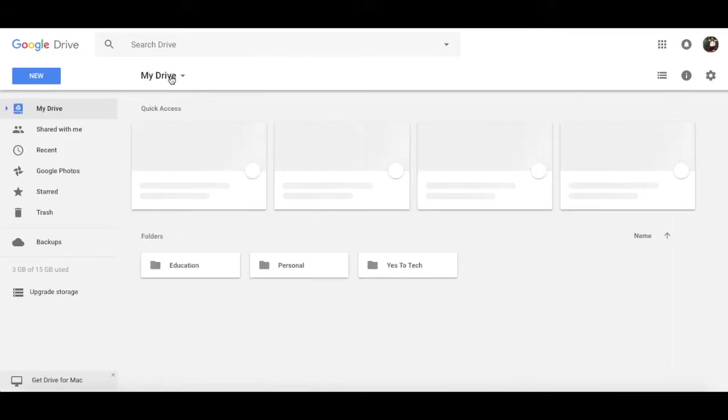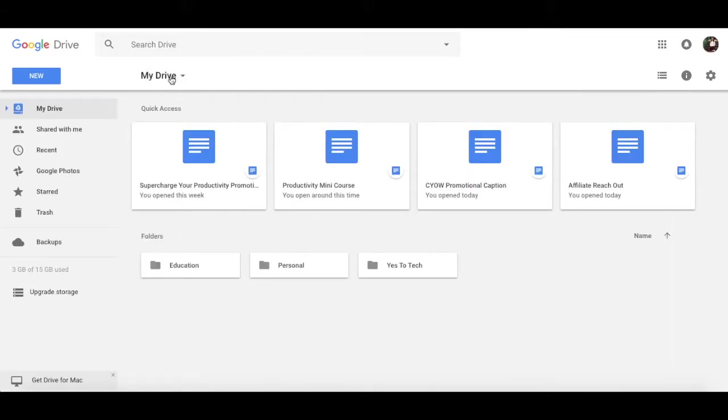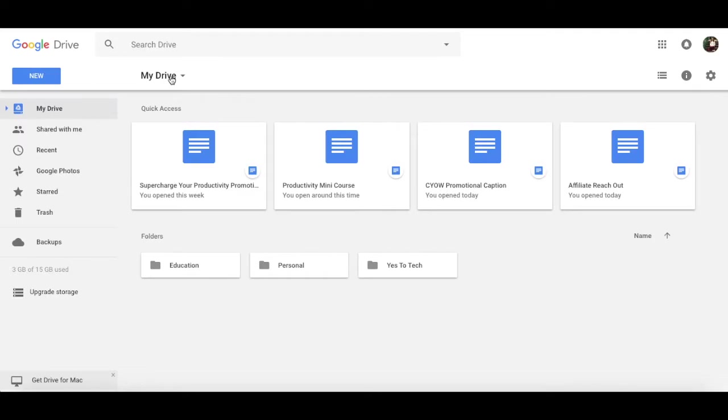So this here is the exact structure that I use on Google Drive to store and organize my business files. We literally just went behind the scenes folder by folder. And this structure is both effective and successful to keep everything in its exact place in a way that is super organized and easy to find.